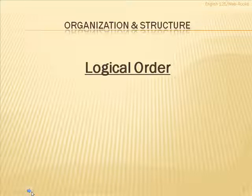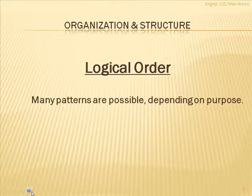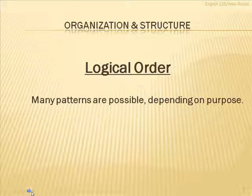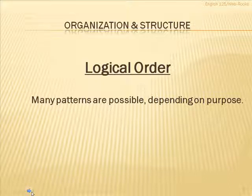Your third choice would, of course, then be logical order. Now, there are many patterns possible in logical order depending on what your purpose is. That is, why are you describing whatever it is you're describing?